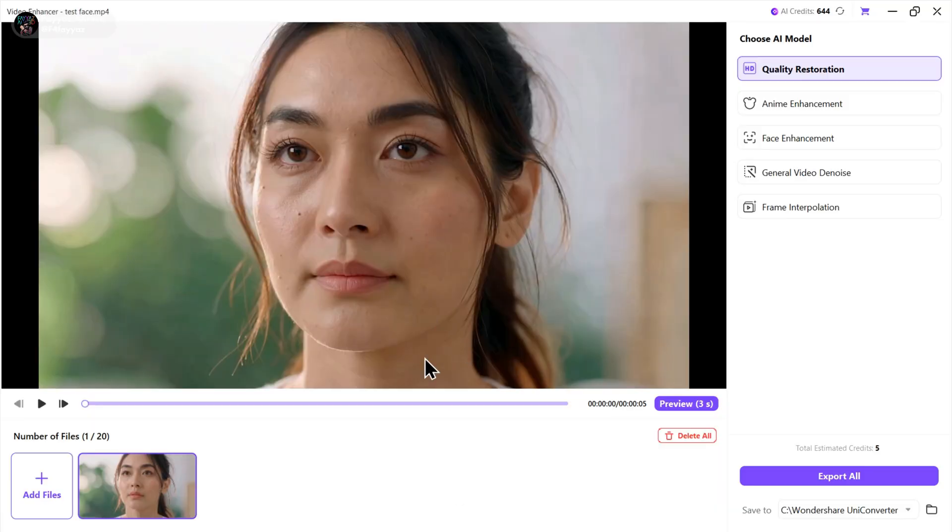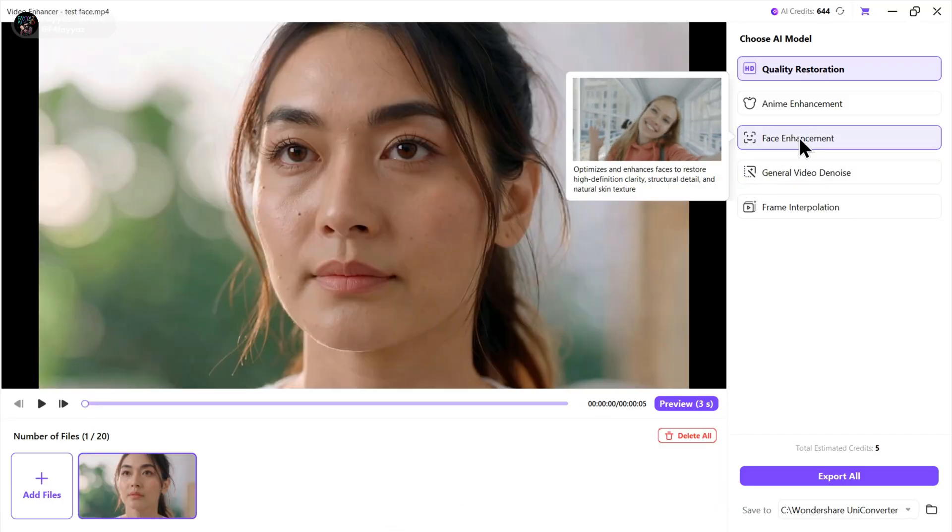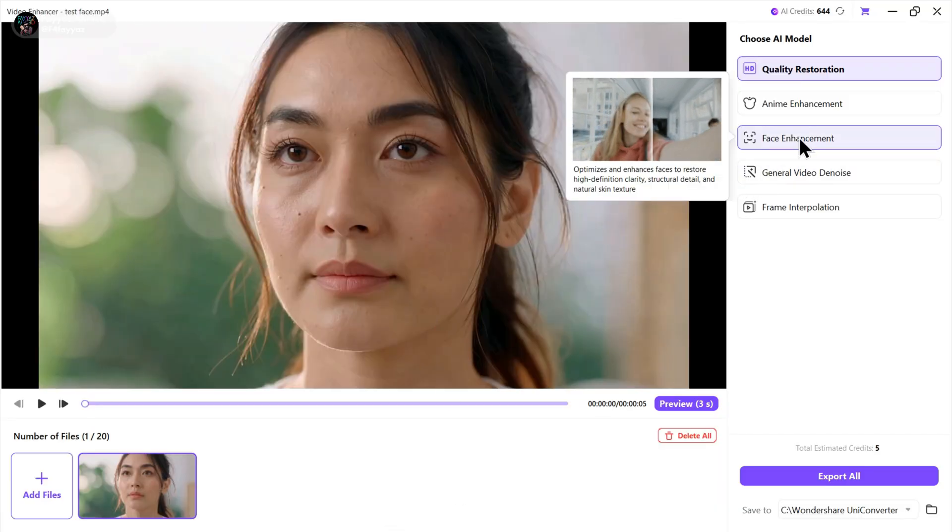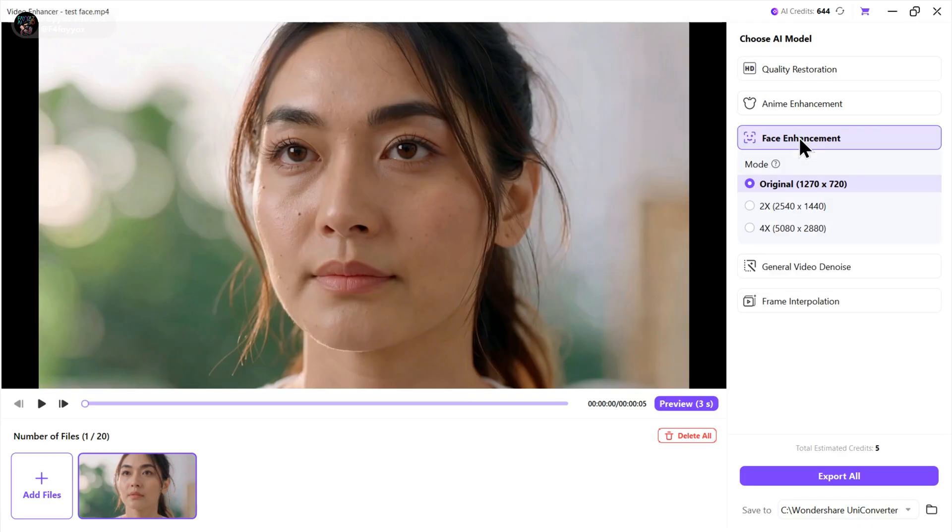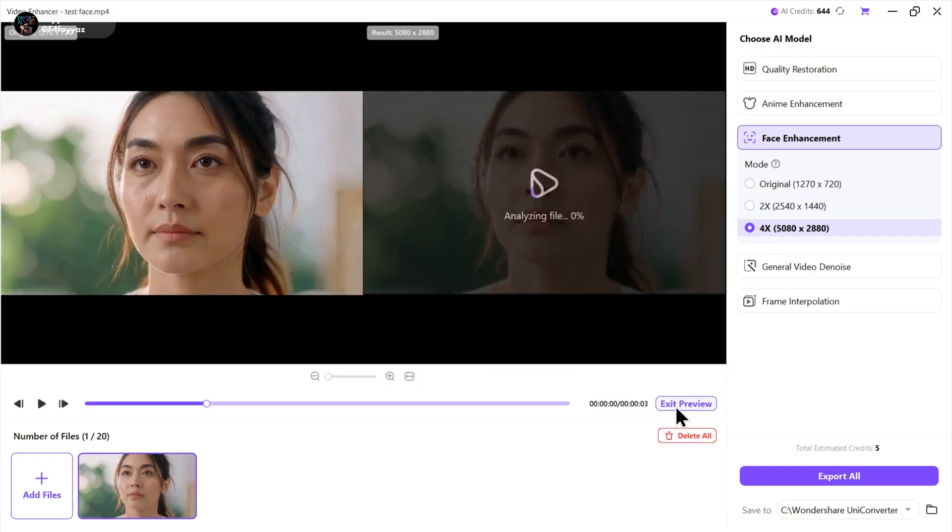This clip already looks good, but I want to enhance the facial details. So I'm gonna select face enhancement and set it to 4x for the best results. Now let's preview it. This is just too good.